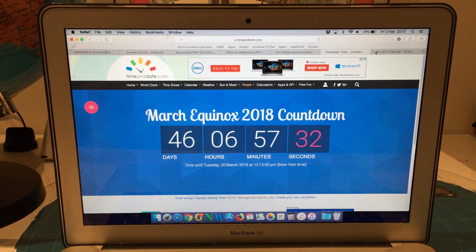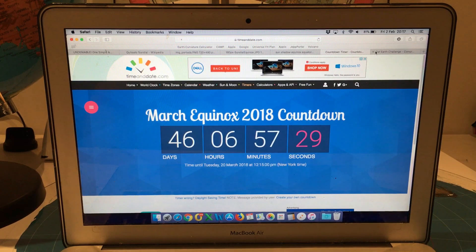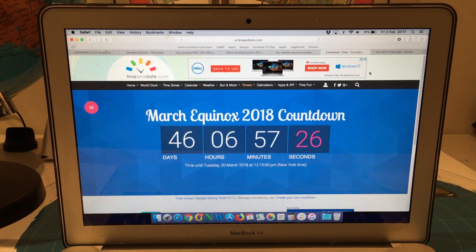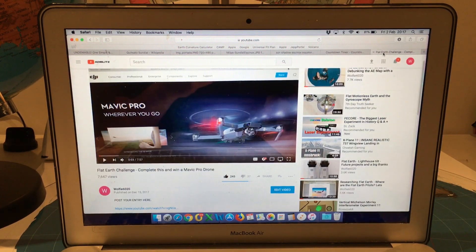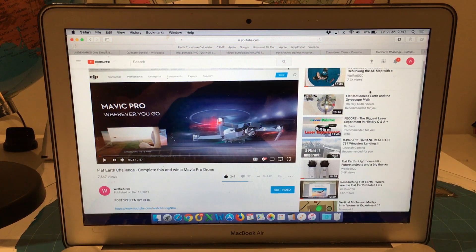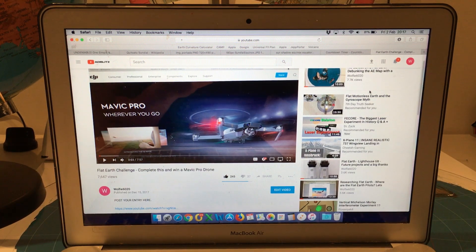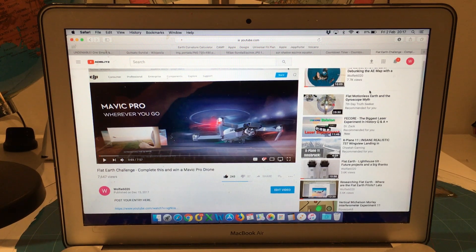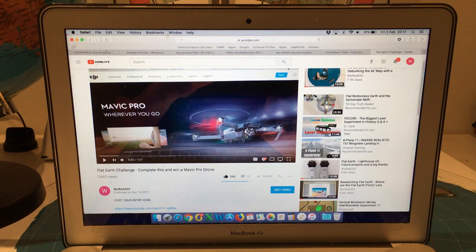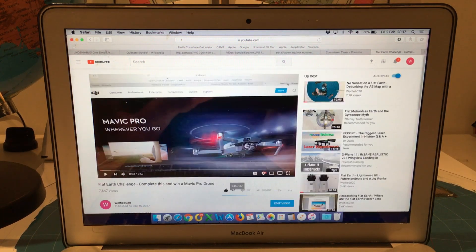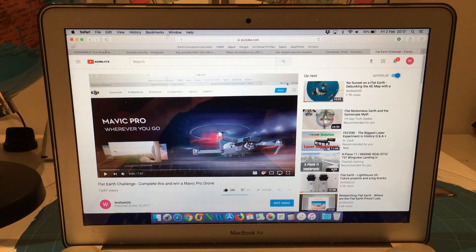So it's Friday the 2nd of February 2018 and that means we have 46 days until the March Equinox. Now you may recall back in December I posted a video which was a challenge to flat earthers to demonstrate how the Equinox sun angles work on a flat earth and I'm offering a Mavic Pro drone to anyone that can complete that challenge successfully as per the guidelines.